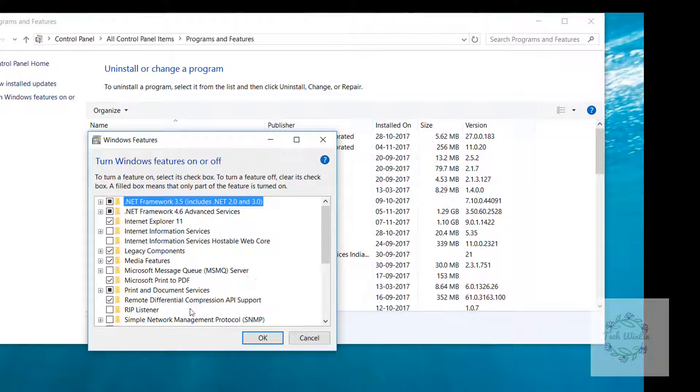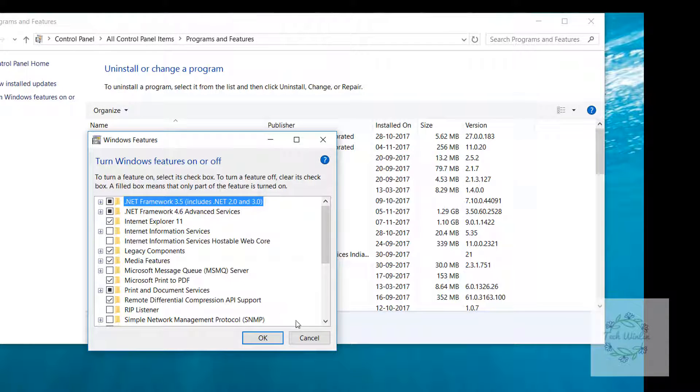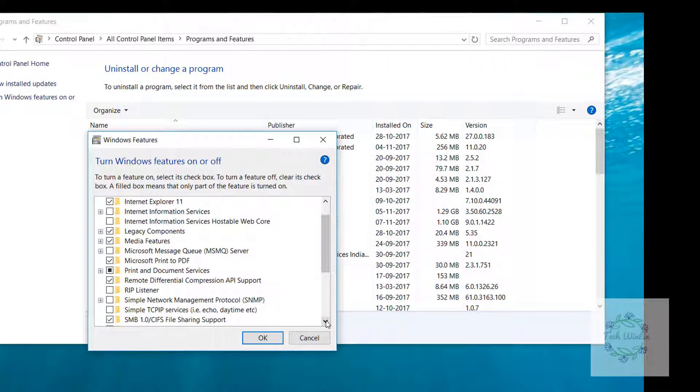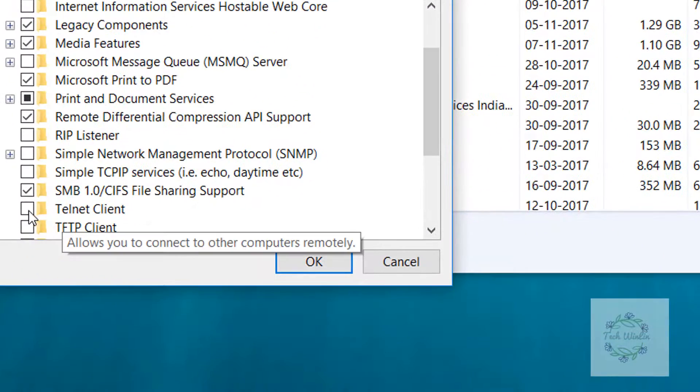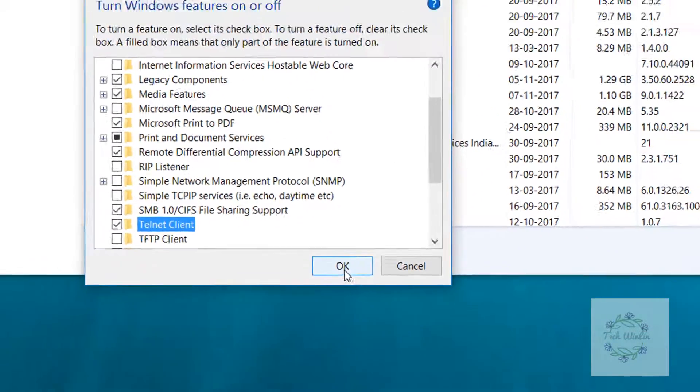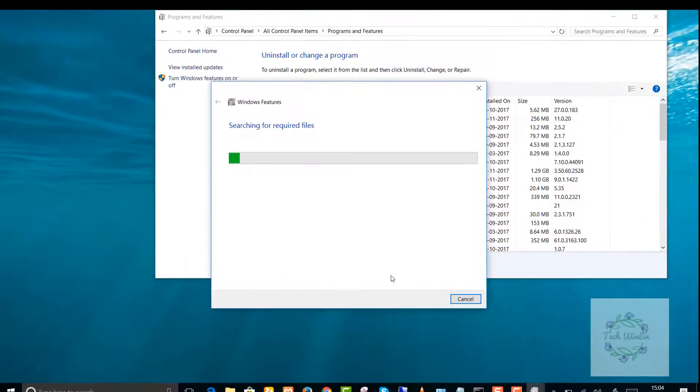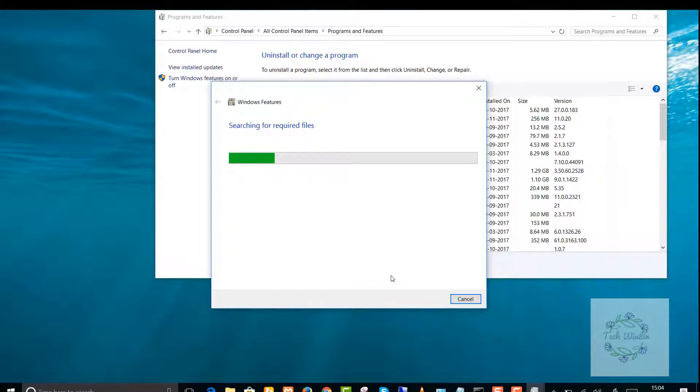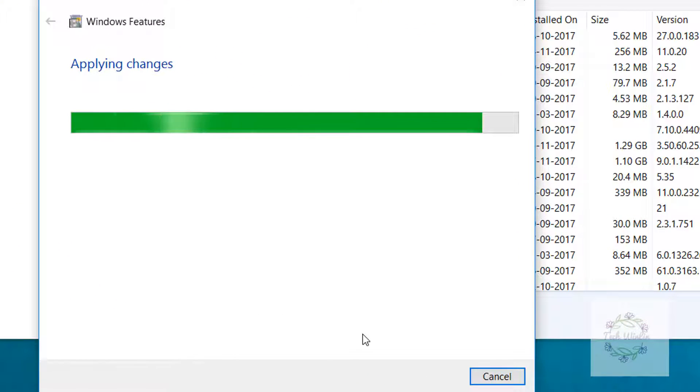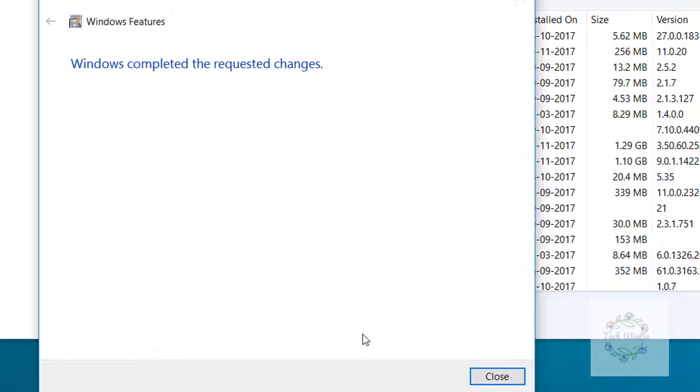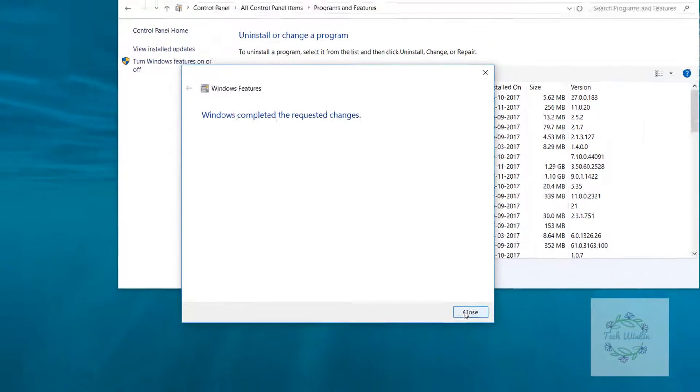Now select Telnet Client. Now press OK. Windows Features has updated. Close.